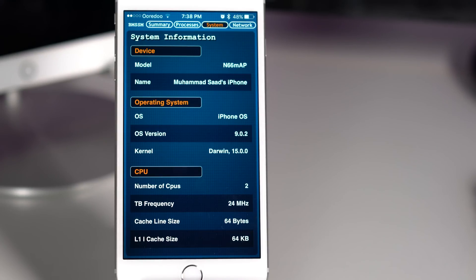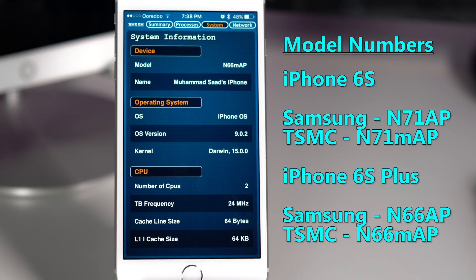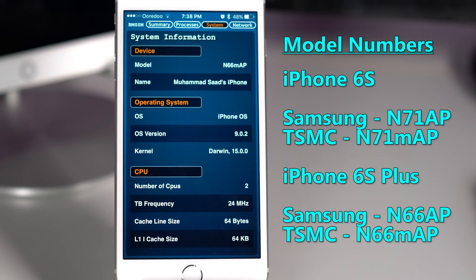So as you can see on your screen, these are the different types of processors. And as you can see, mine is made by TSMC.